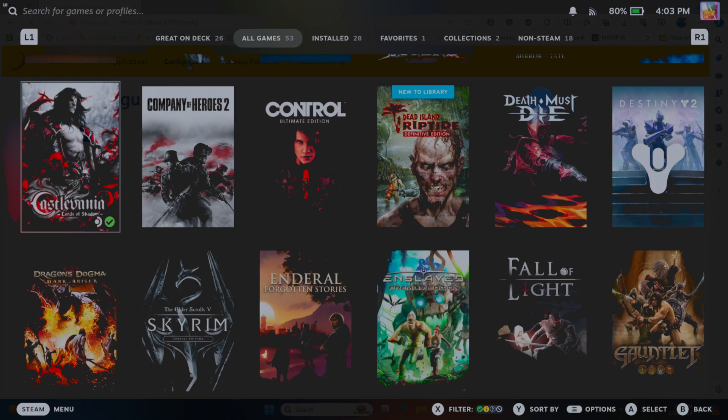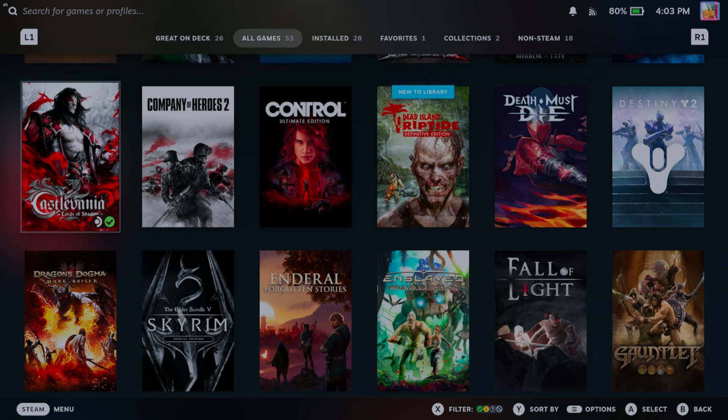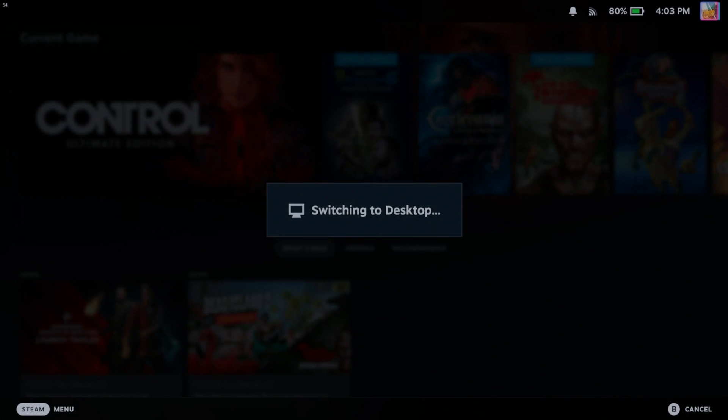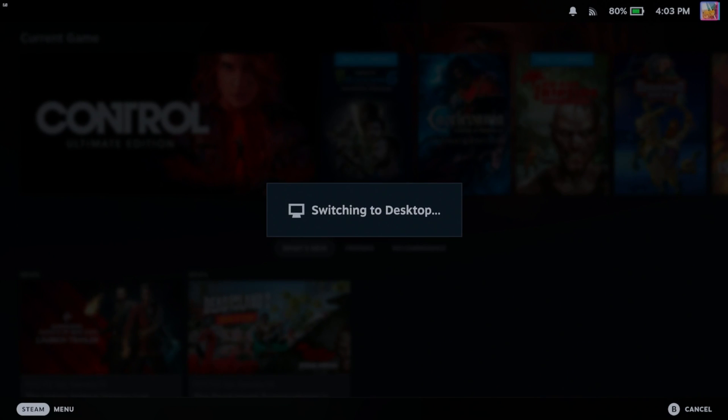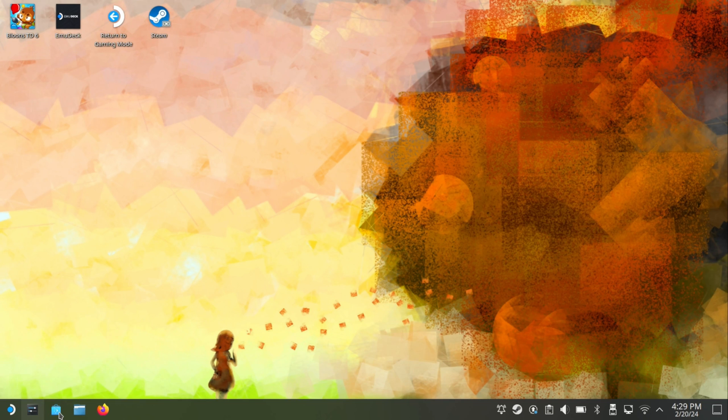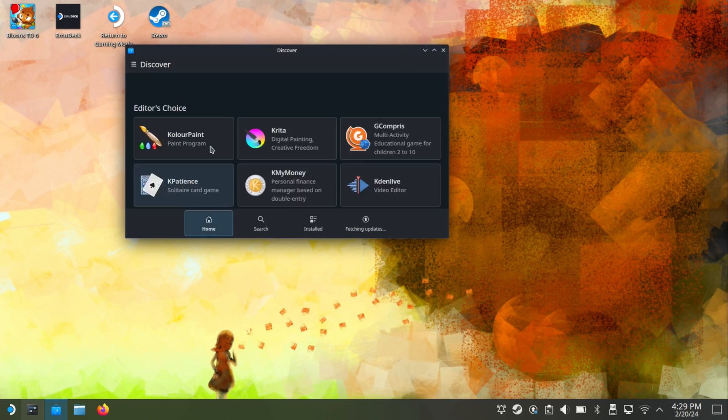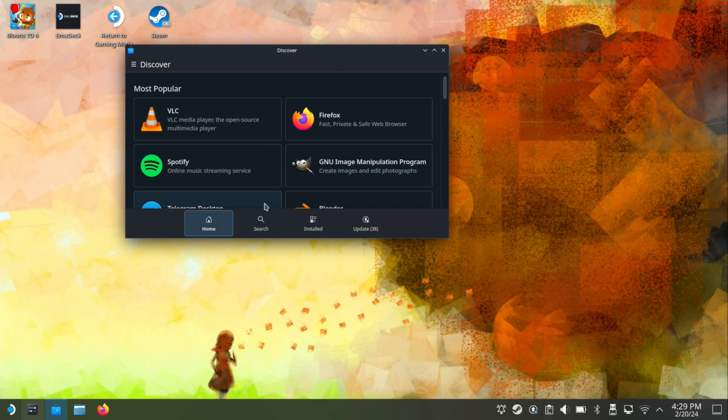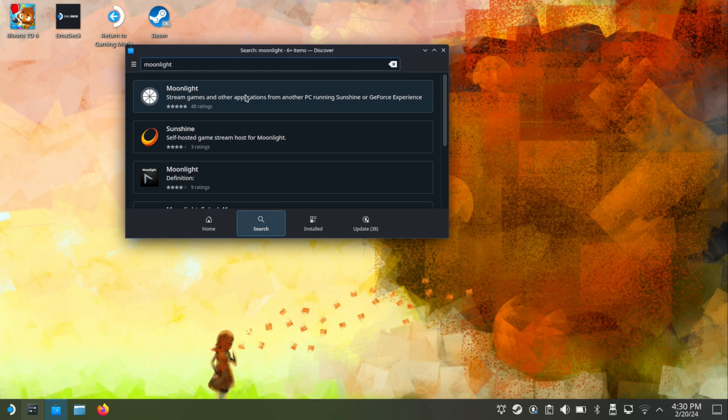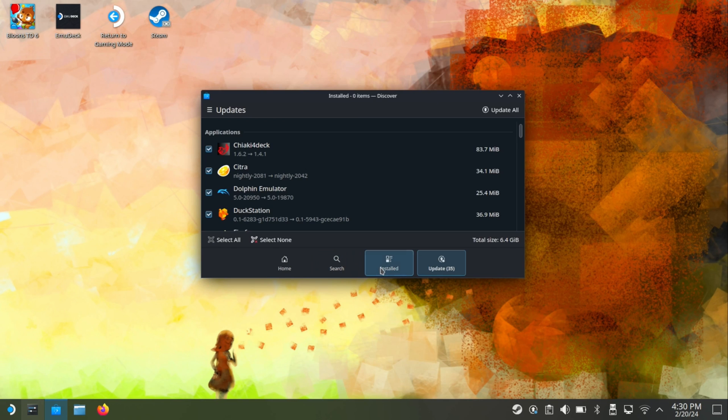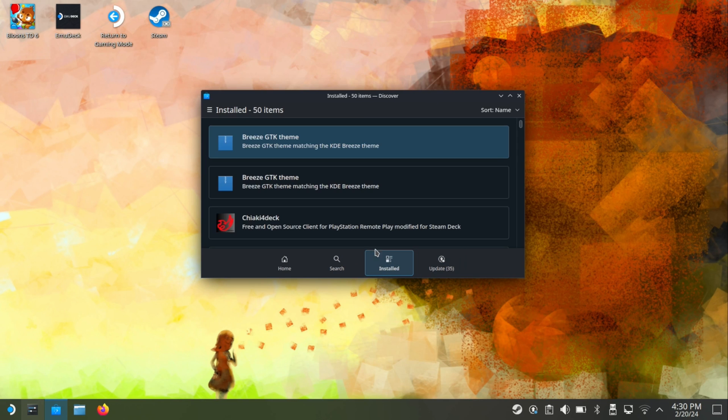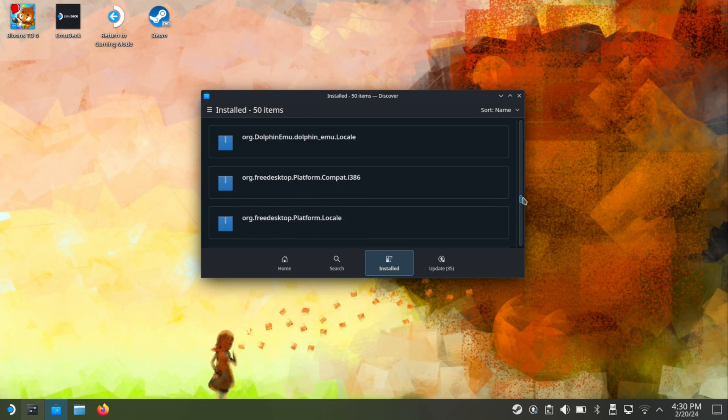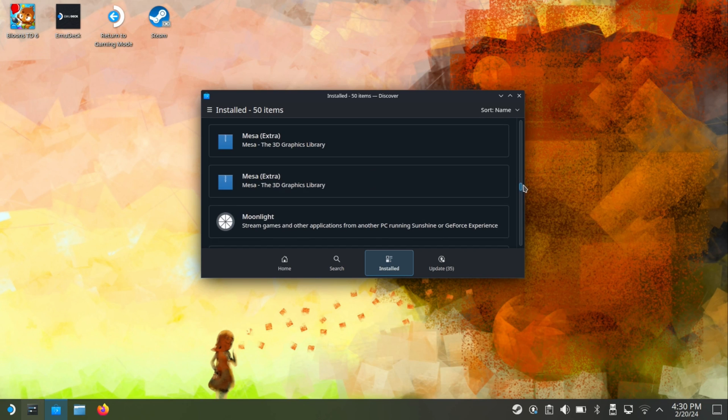So head on over to your Steam Deck and go to desktop mode. Once you're in desktop mode, go down to the bottom left and then open the Discover tab and then just search up Moonlight and then go ahead and install here. Once it's installed, go to your apps and then scroll down and then just make sure Moonlight's working. So open it here.